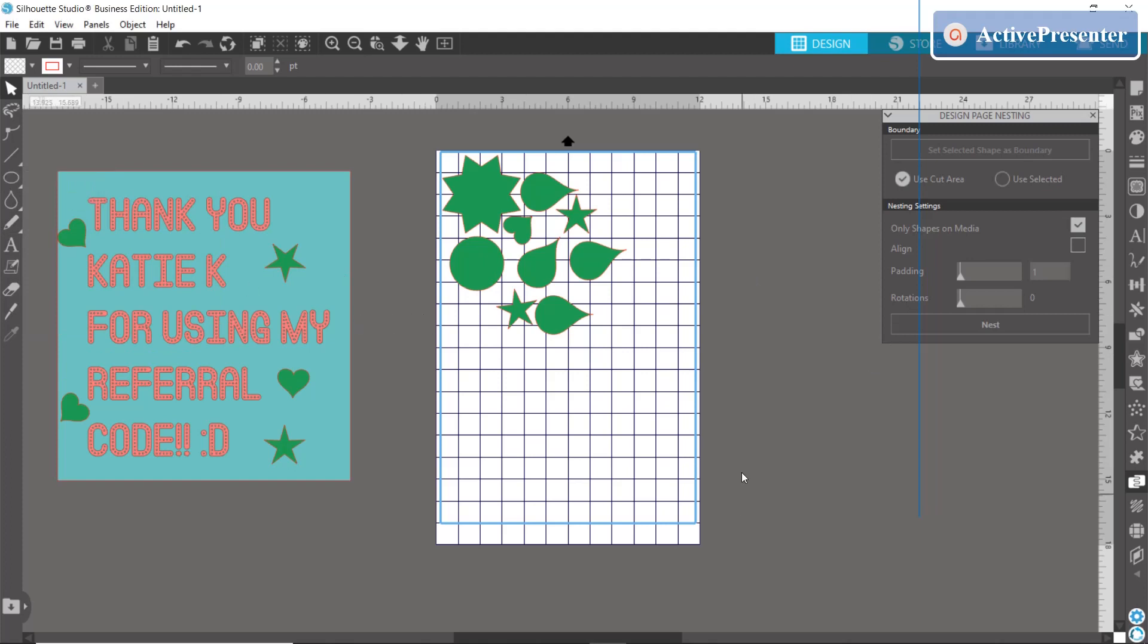If you want to create a circle or something you can always do that and have your items nest within it, but then you'll want to click use selected. Anyways, for our purposes we'll keep it here at this blue rectangle.